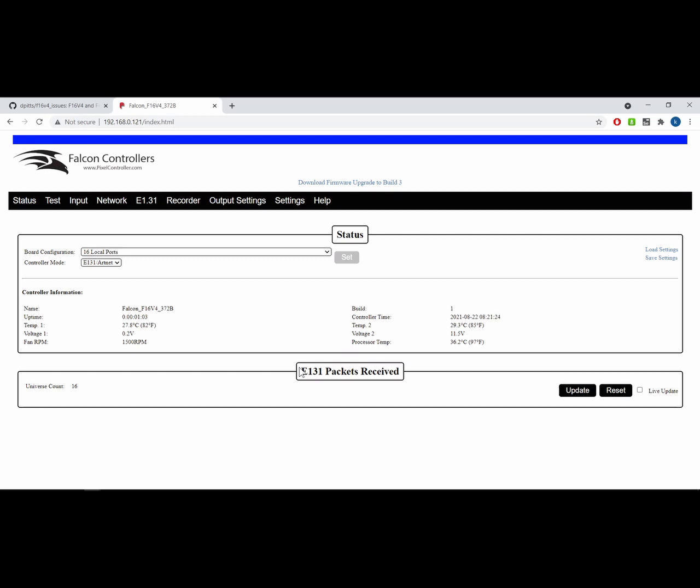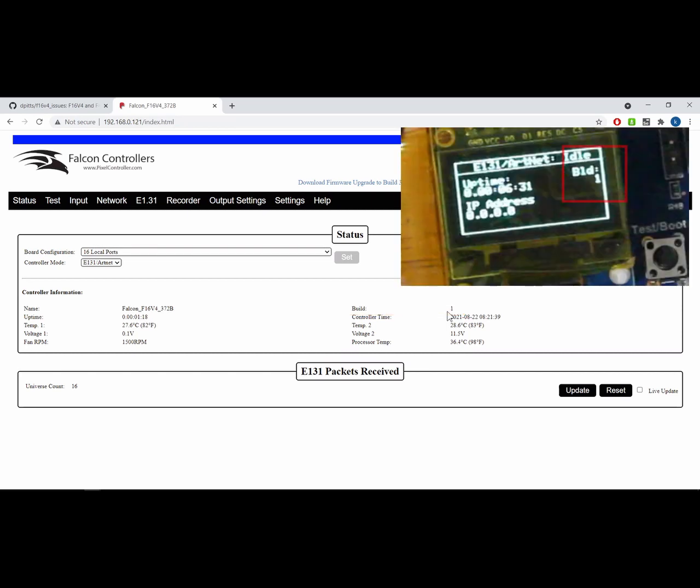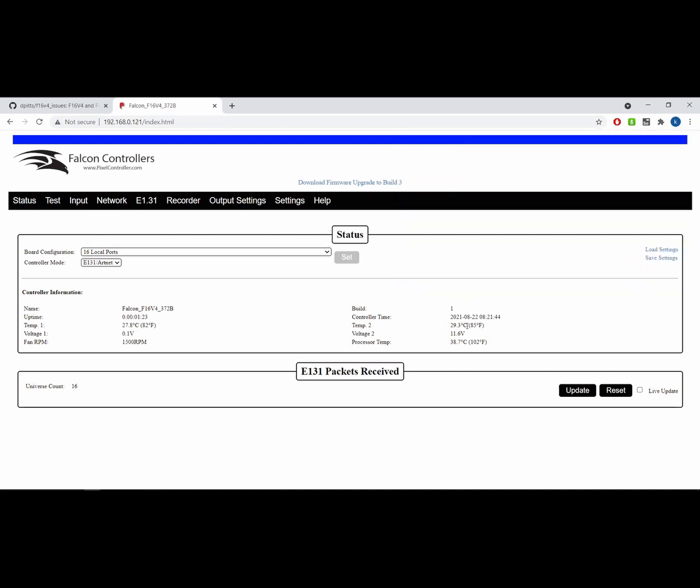You can tell the current version of the firmware you're running based on the build number. On the web UI, you can see the build number here. This happens to be build number one. You can also see the build number on the OLED screen in the right-hand side near the top, just under the header bar.